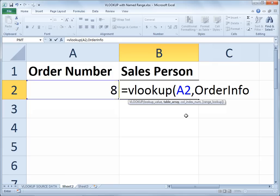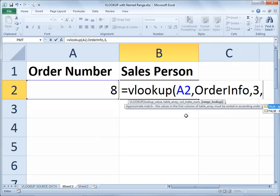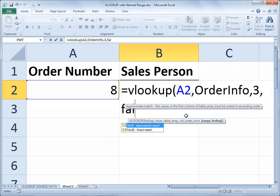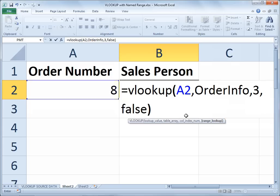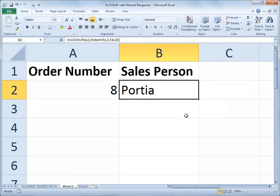That's my table array or range in this example, comma. The column index number is the column number that has the value I'm trying to retrieve. The salesperson is listed in column 3 of the range called ORDER INFO. Then finally, comma — this is an exact match, so we use the FALSE value here to say it is not an approximate lookup, it is an exact lookup. When I hit the Enter key, it retrieves Portia as the salesperson.